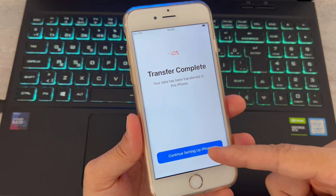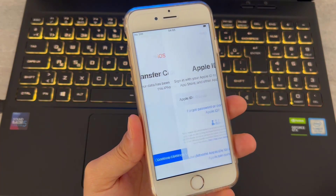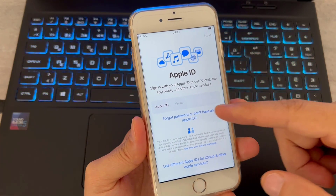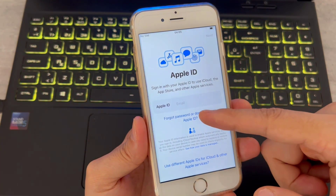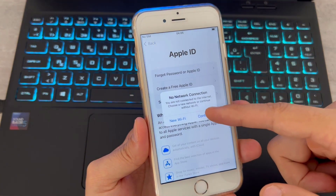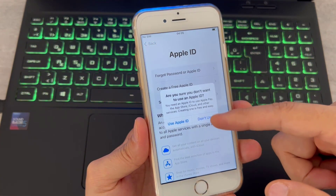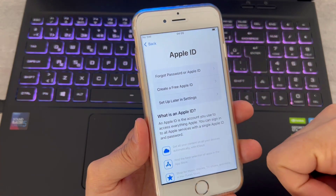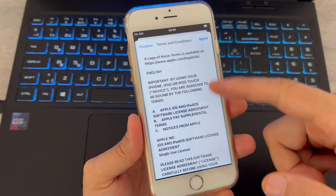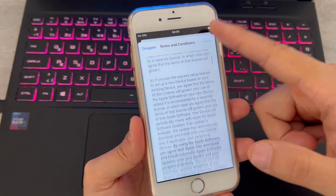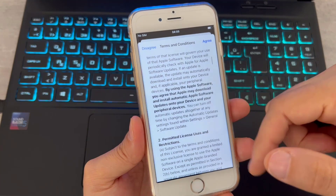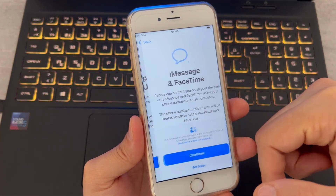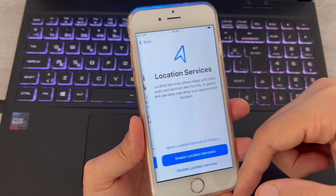Sometimes the Move to iOS app cannot transfer a large number of text messages and keeps showing a network error. If you are facing such an issue, you can follow my next method which involves a third-party app. This method is also suitable if you have already set up your iPhone and don't want to factory reset it.